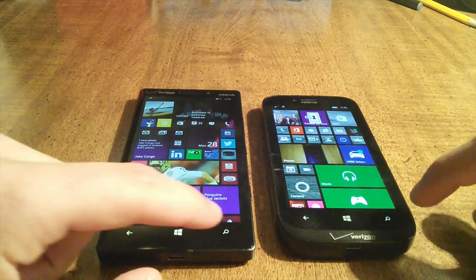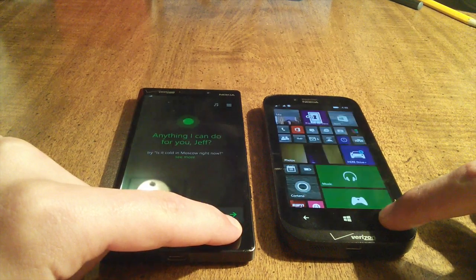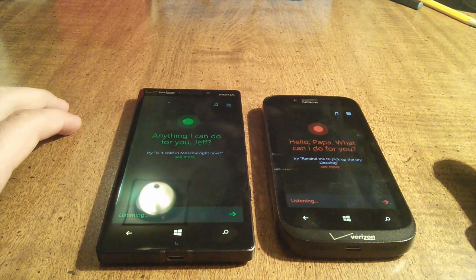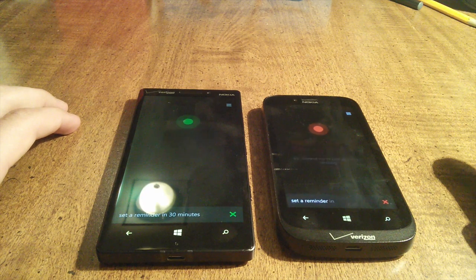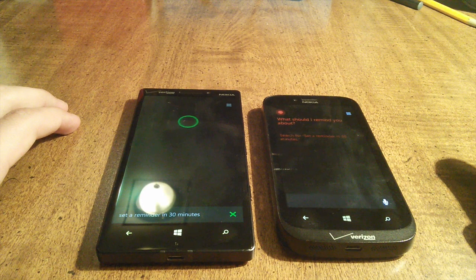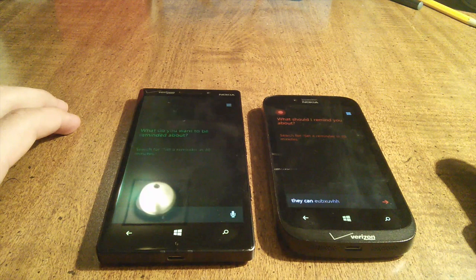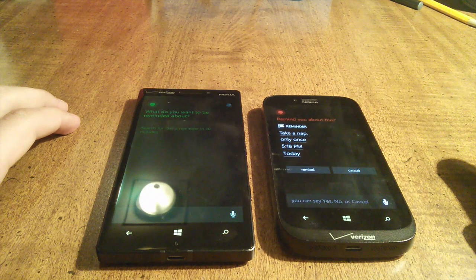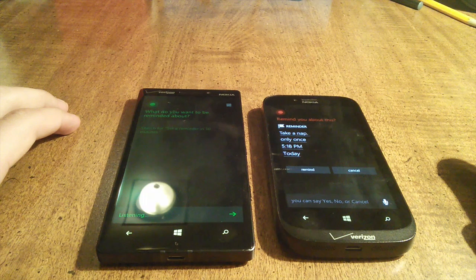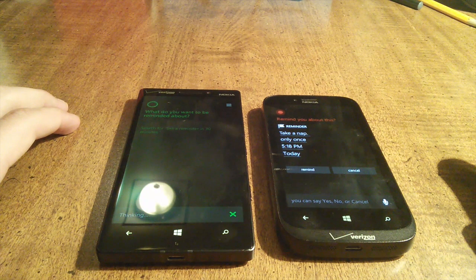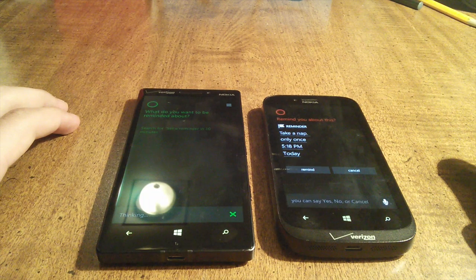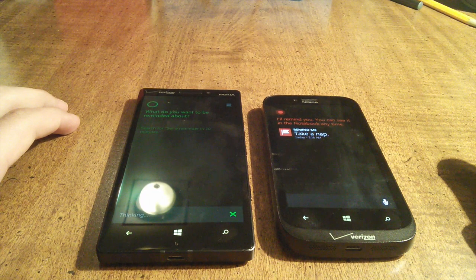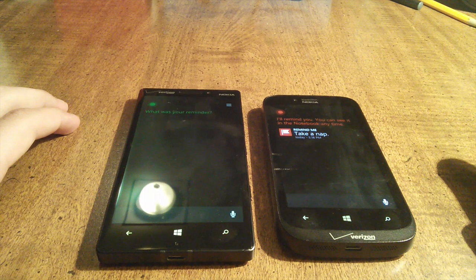Can I ask Cortana something? Set a reminder in 30 minutes. Okay, what should I remind you about? Take a nap. Okay, remind you to take a nap at 5:18 PM today. Sound good? Sounds good. Great. Great, I'll remind you. You can see it in the notebook anytime.